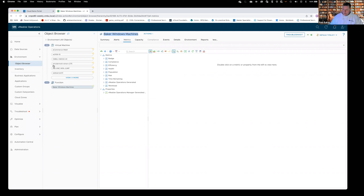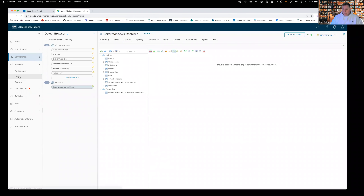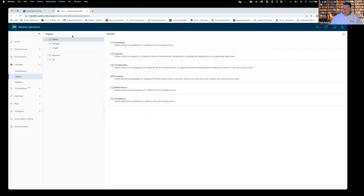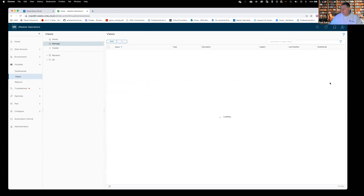It's underneath Visualize — views, reports, and dashboards. Anytime you create a dashboard, it brings to the screen what a view contains. A dashboard will contain one or more views. A report will contain one or more views. When we come out here, the default view on Views is Home — broken down into availability, capacity, configuration, inventory, performance, compliance. I generally come in here and click Manage, which shows you all of your views.